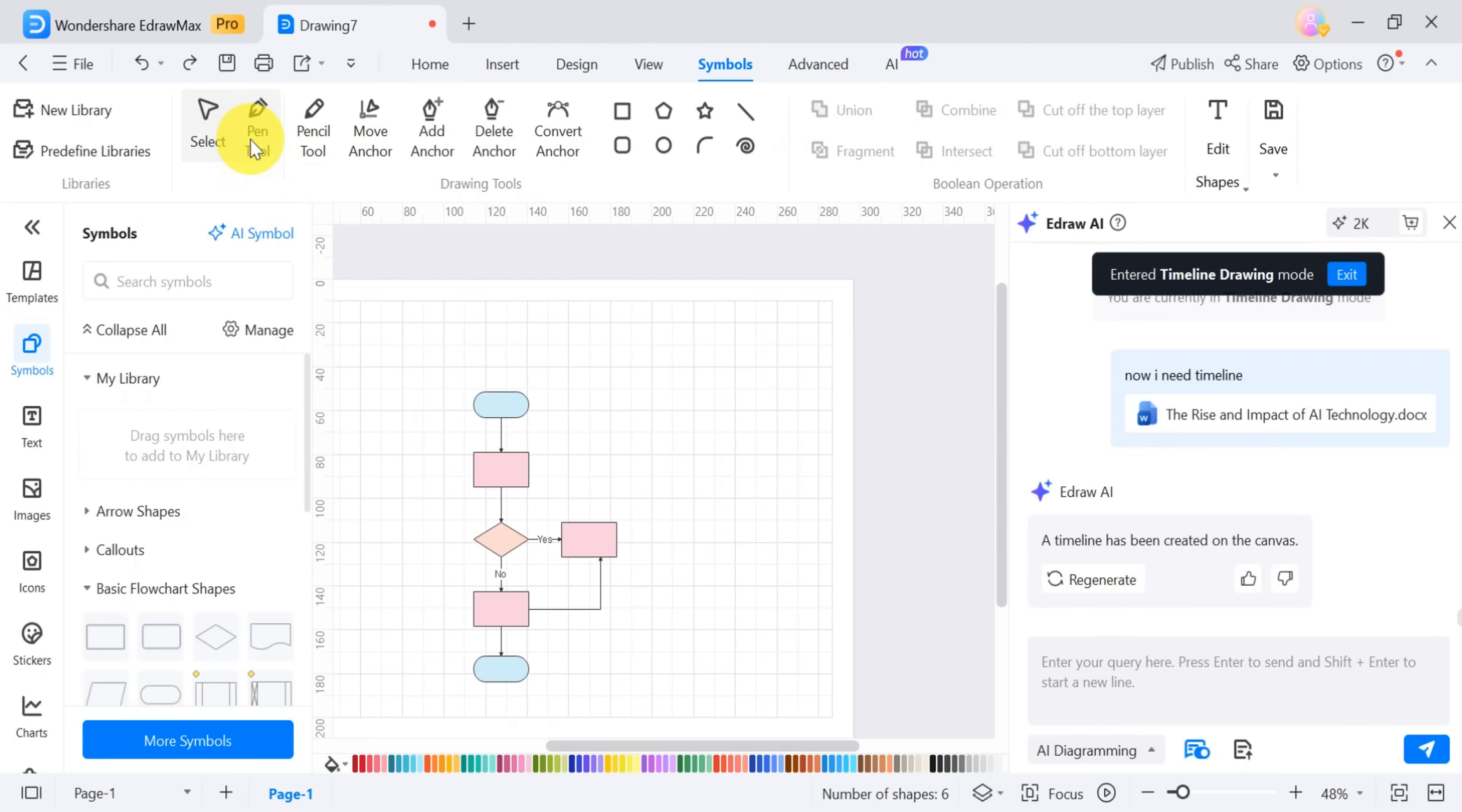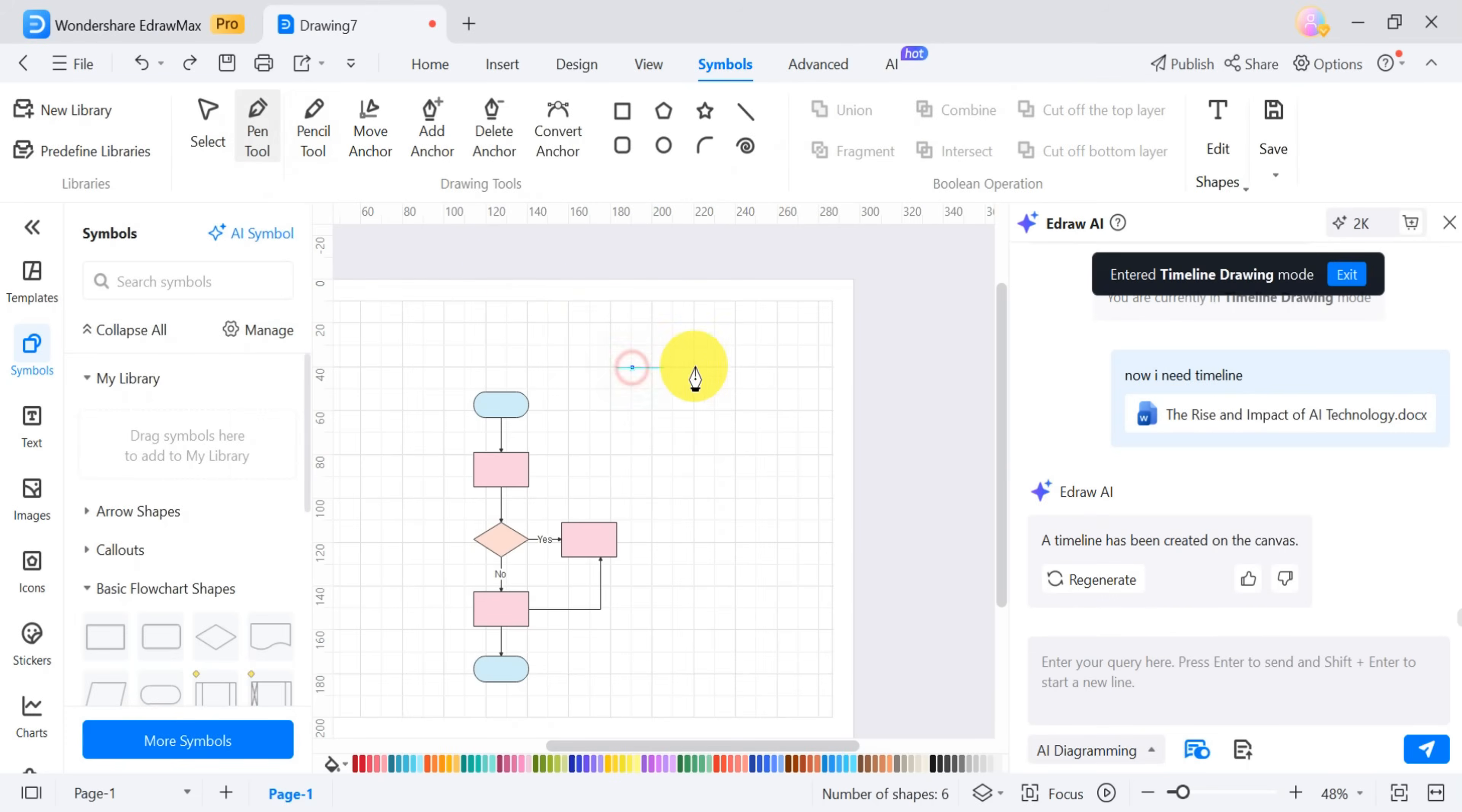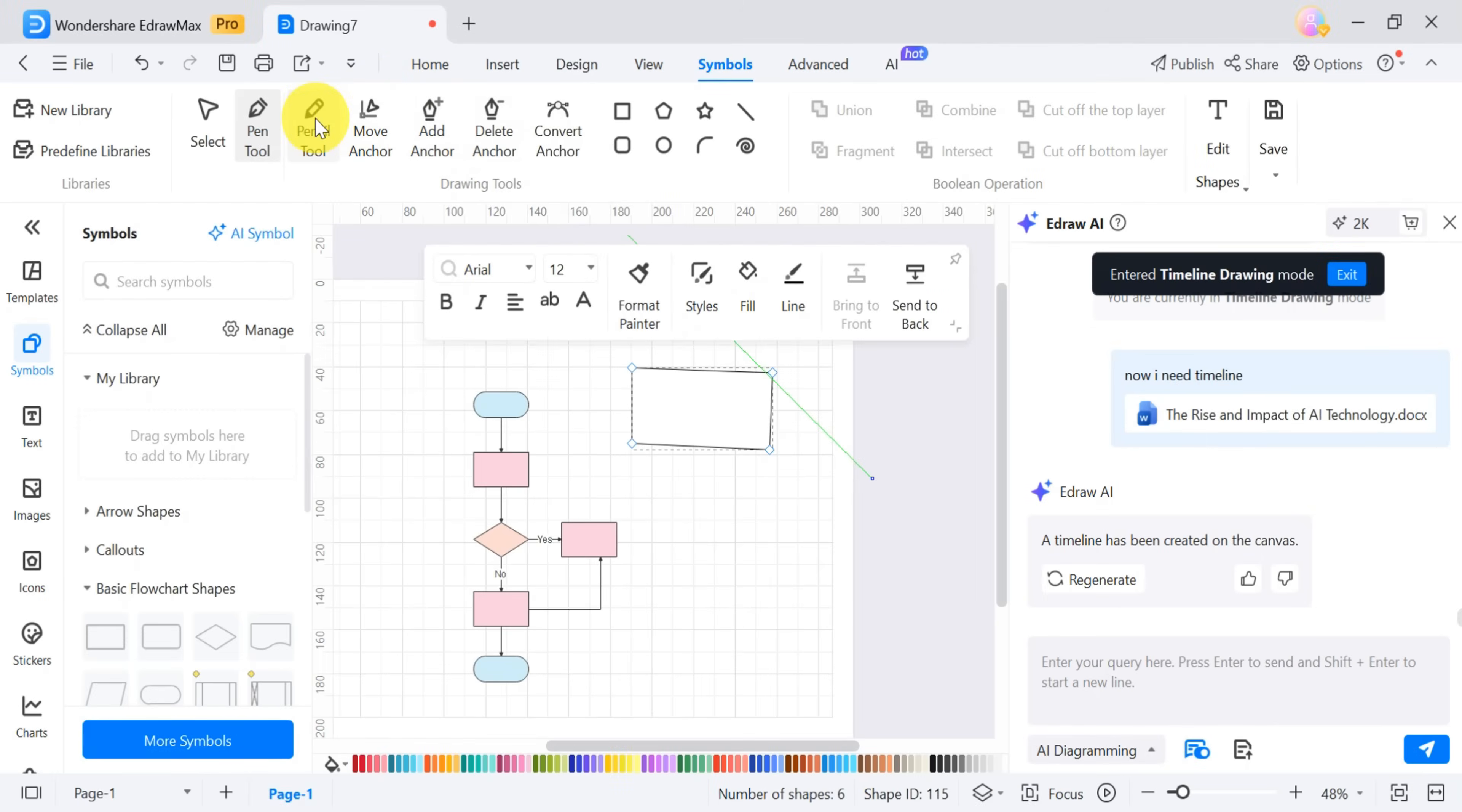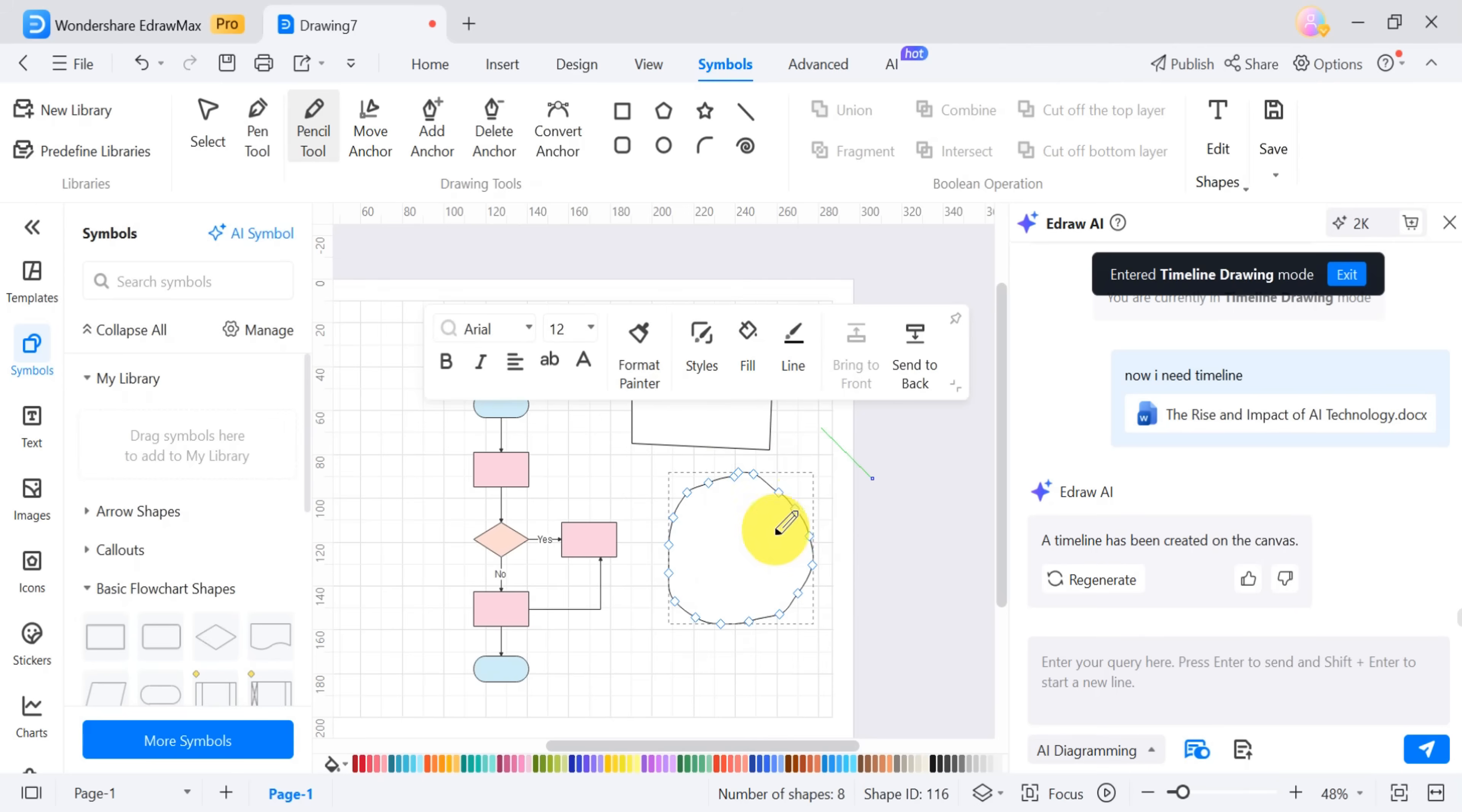EdrawMax also includes powerful drawing tools. You can use the Pen tool to draw curves, straight lines, and closed or open shapes. For instance, you can create a rectangle using the Pen tool, and it will appear instantly. Similarly, the Pen tool allows you to draw free-form shapes. You can easily create a circle or any other shape you need.